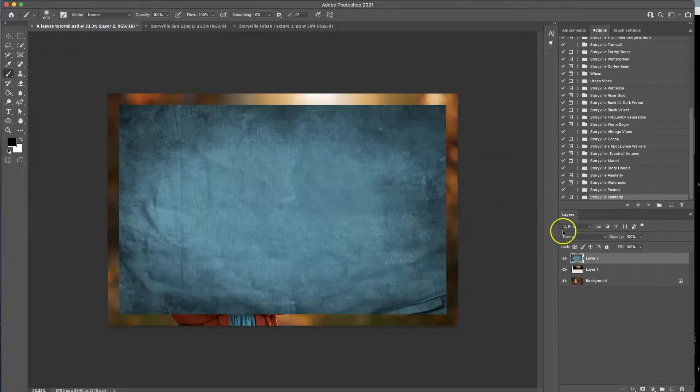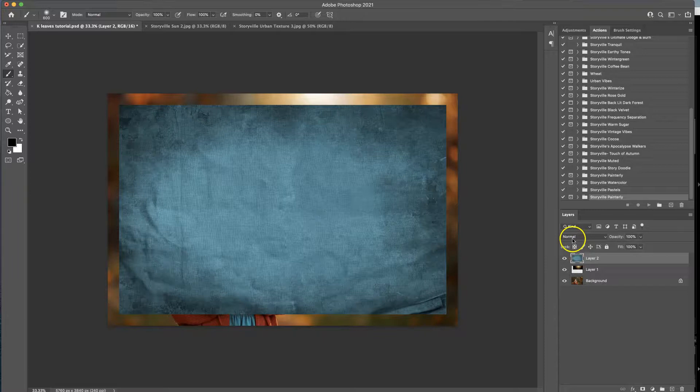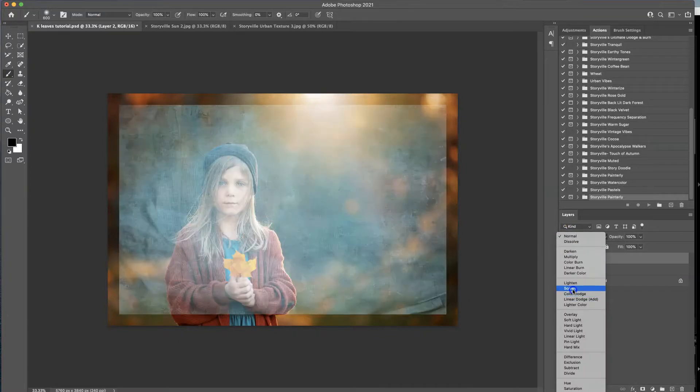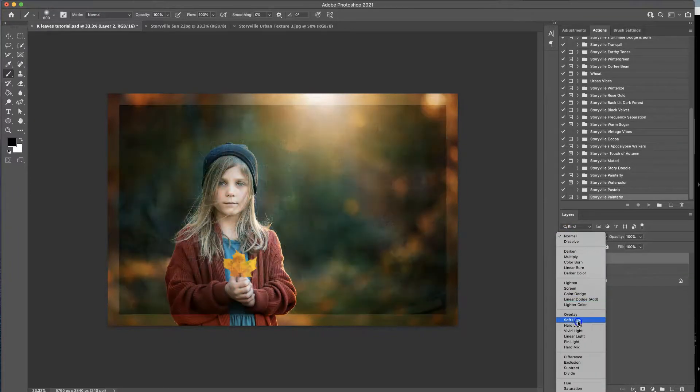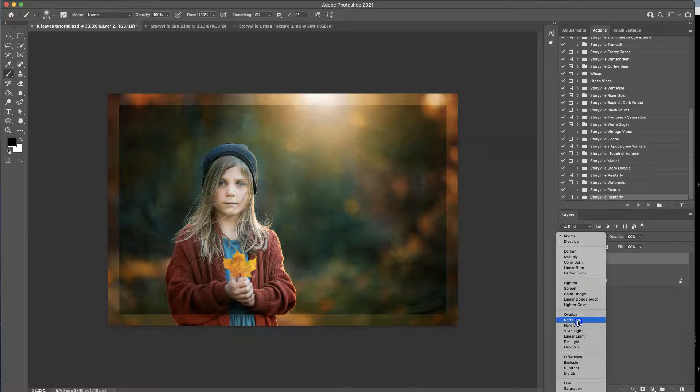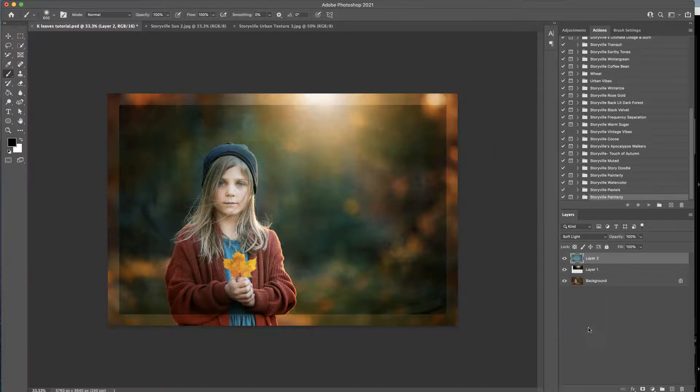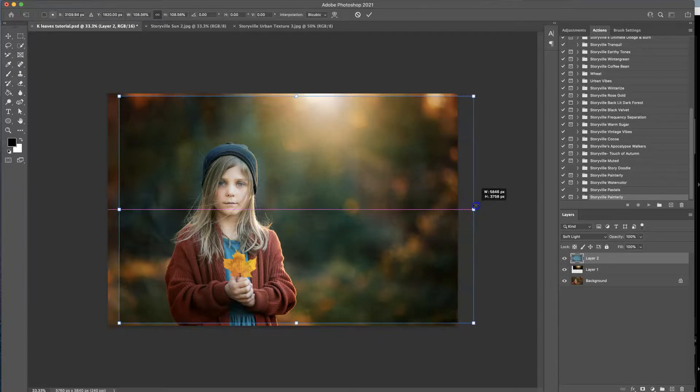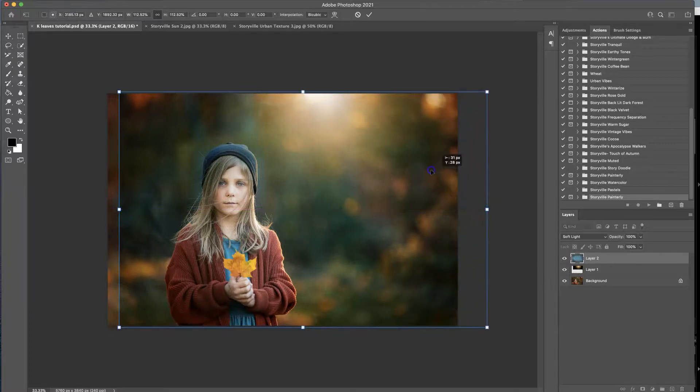Now with the other textures you don't have to do the screen mode. I like to play around with them. I often go to the soft light blending mode.